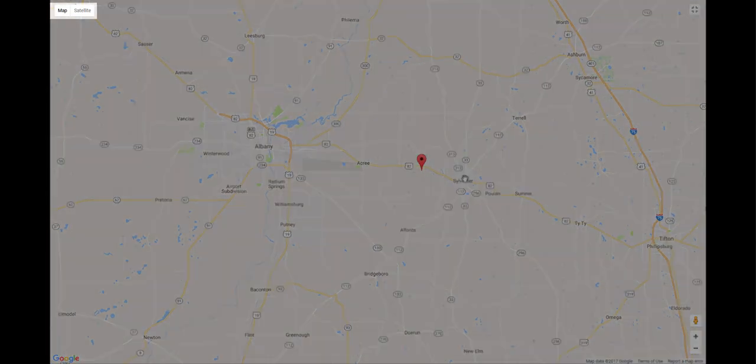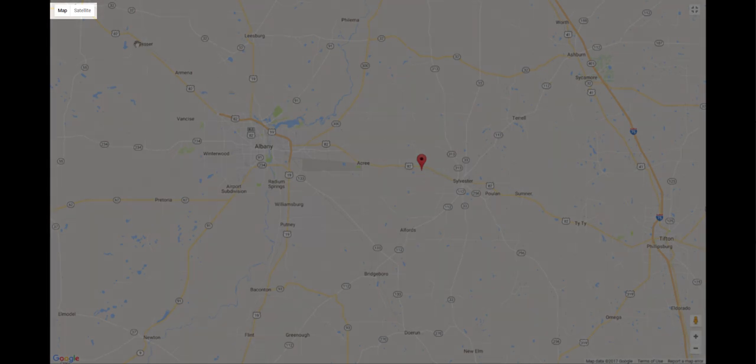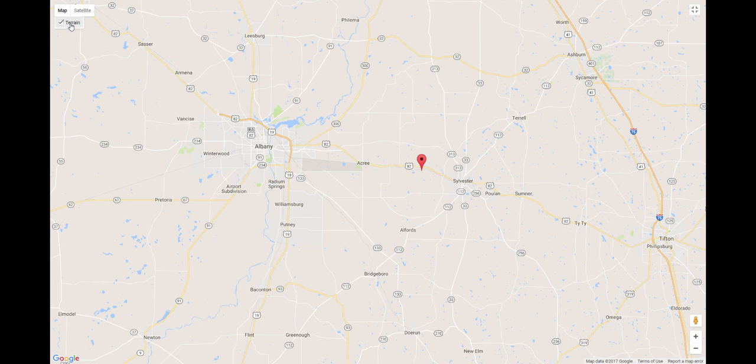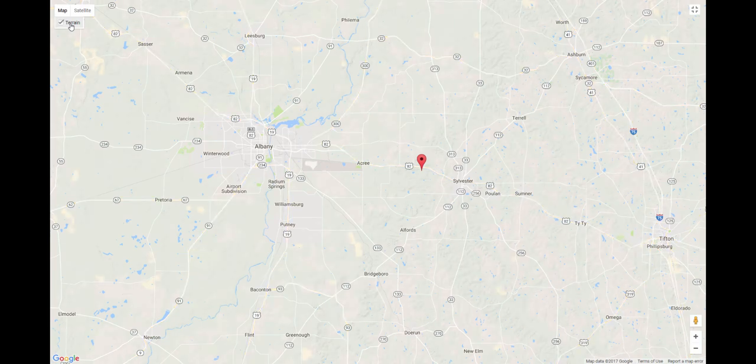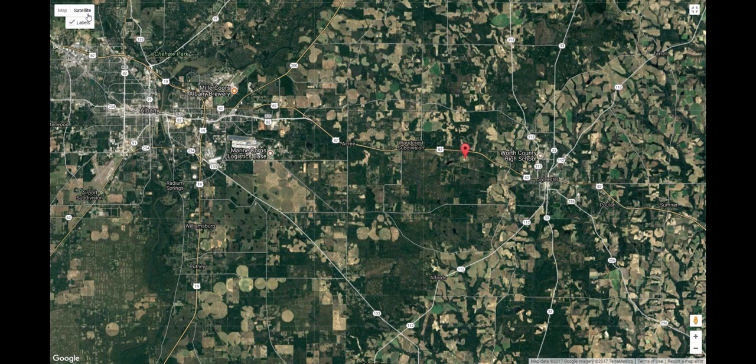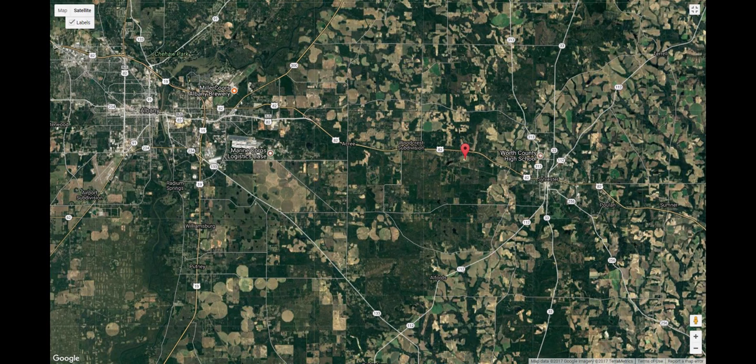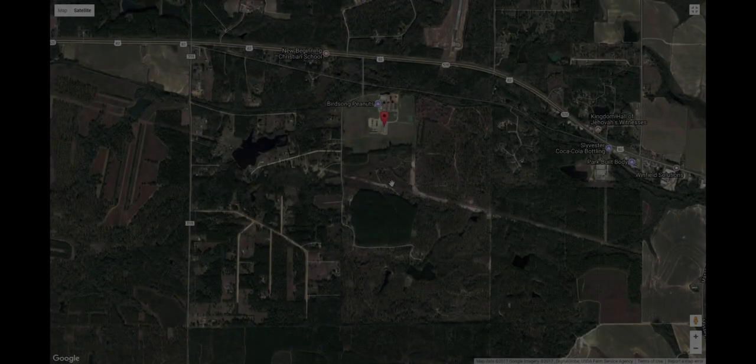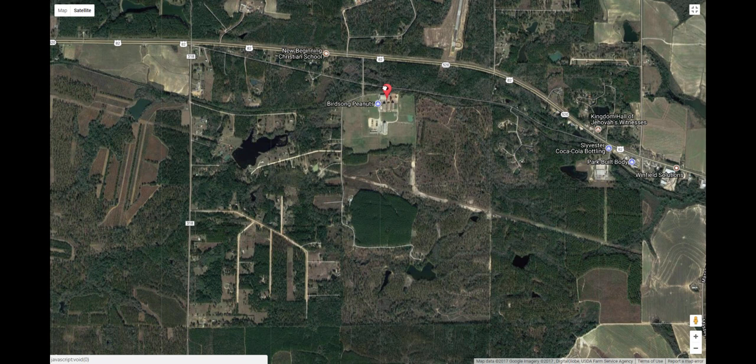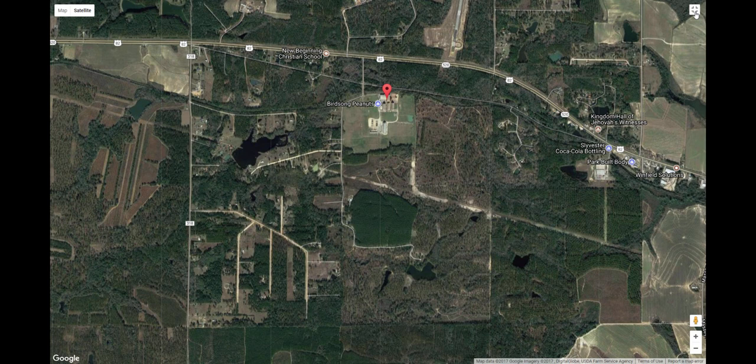If you'd like to add terrain to the street map, mouse over or click Map at the upper left, then check the box next to Terrain. Click Satellite to view imagery. And check the Labels box to see road names and other labels combined with the aerial image. You can also left-click, hold, and drag the point location marker itself. Let's get out of the full screen mode by either pressing the Escape key or clicking the icon at the upper right.